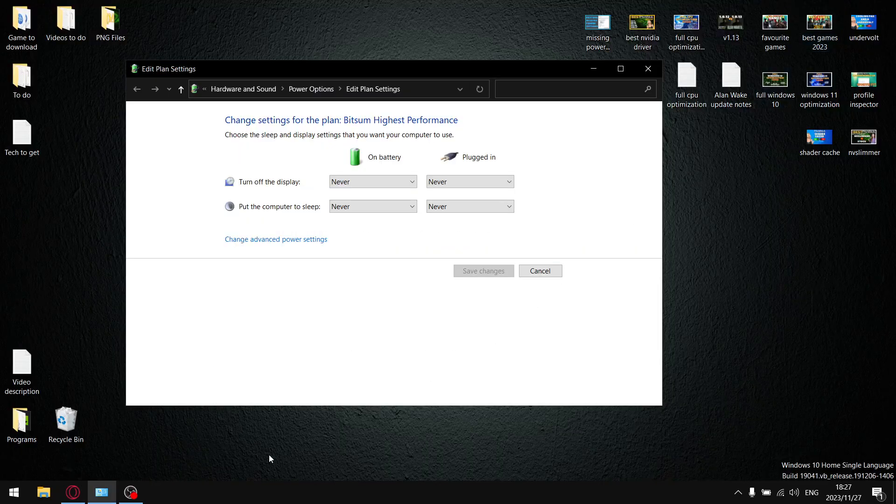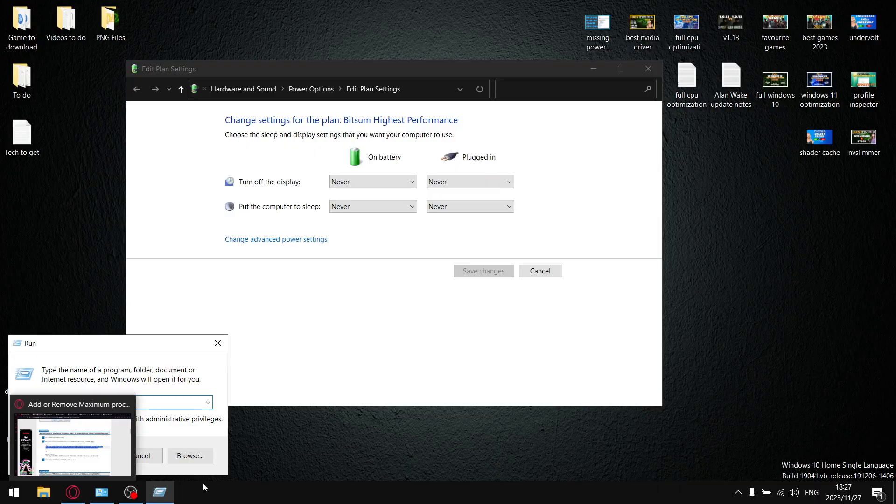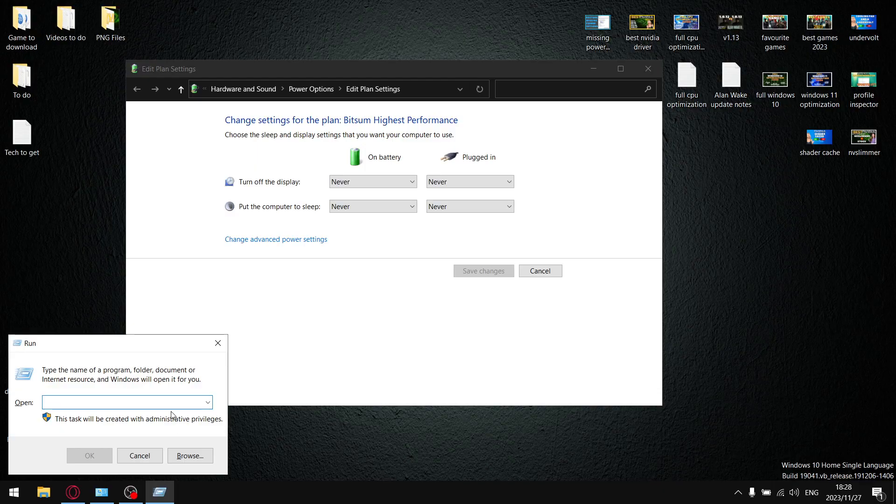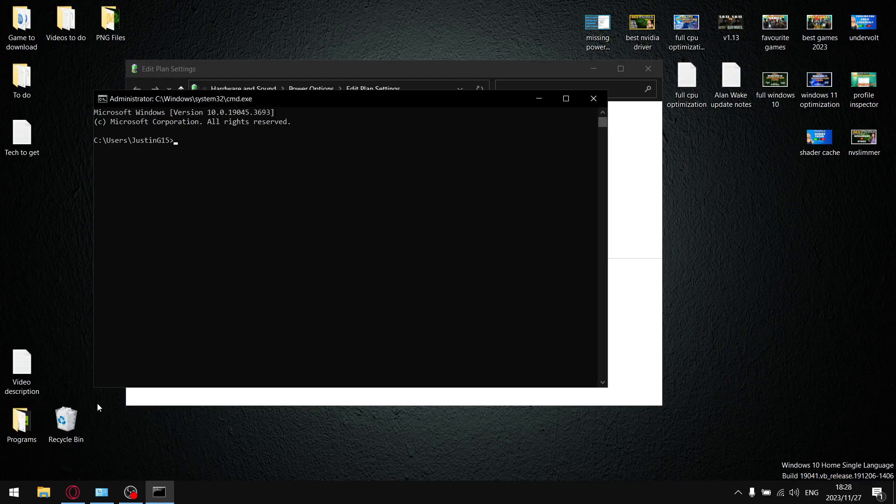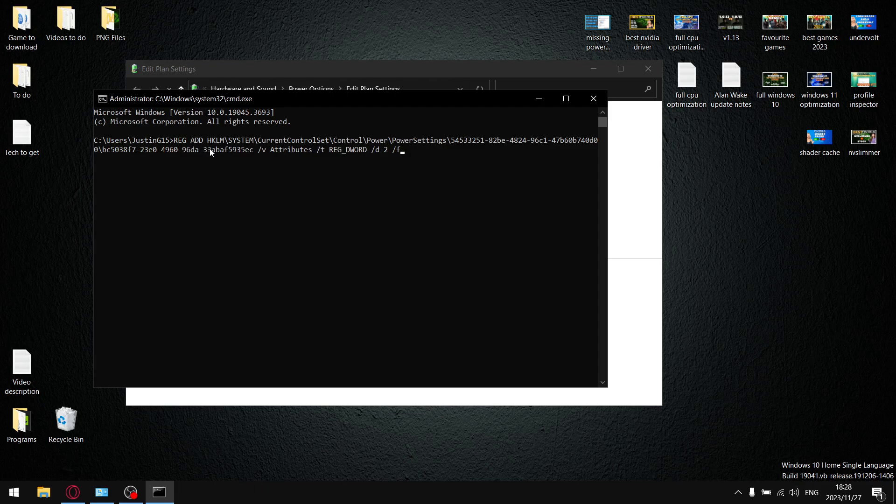Then what I want you to do is press down the Windows key and R. At this point I'm going to assume that you're on an administrator account, so once you just type in CMD over here, it opens it with administrative privileges. Then just paste that link that you copied and press Enter.